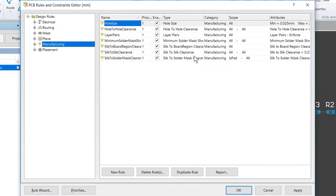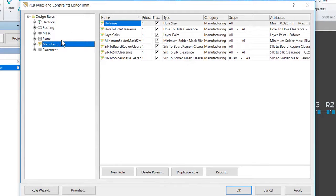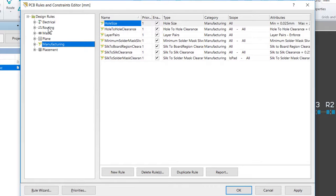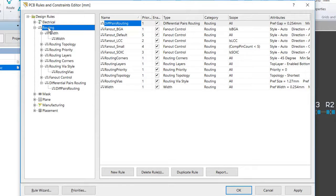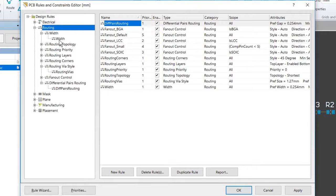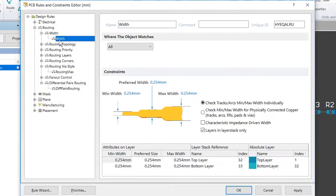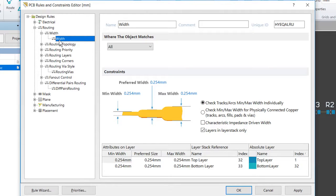Each rule category is displayed under the design rules folder on the left-hand side. Double-click on the routing category to expand the category and see the related routing rules, and then we can look on Width to display the currently defined width rules.